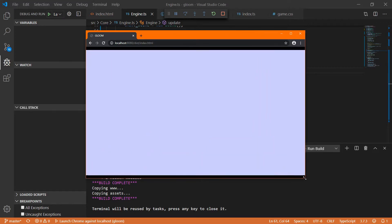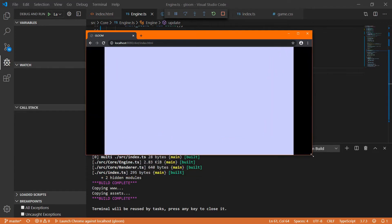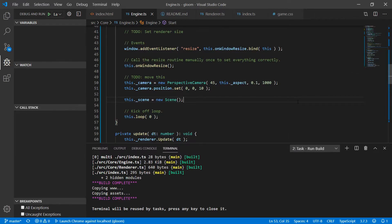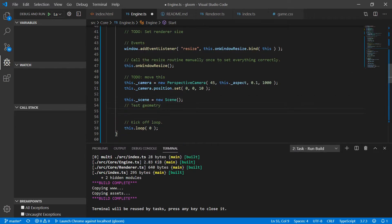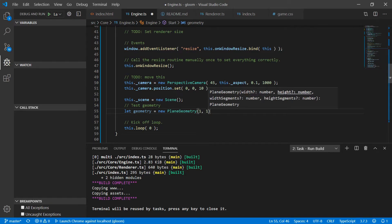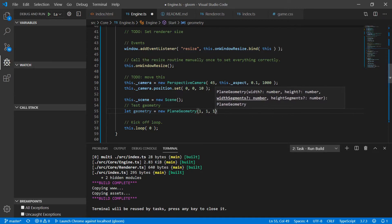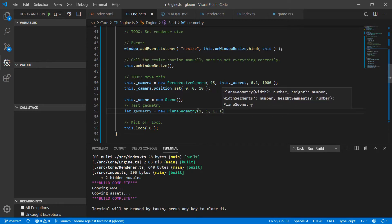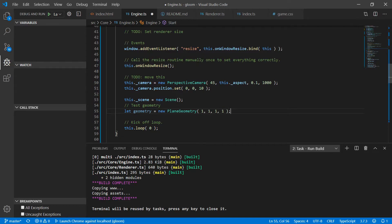So in order to actually prove that things are working let's go ahead and add some geometry. So after we create our new scene we'll create some test geometry. So what we'll need to do is we'll create some new PlaneGeometry which is another type that Three provides. Pass it a width of one, a height of one, one segment for width and one segment for height. Now I believe these default all to one but I prefer to be explicit.